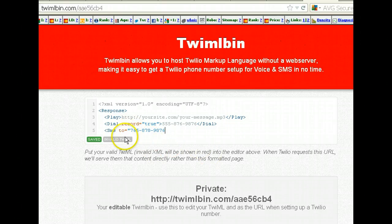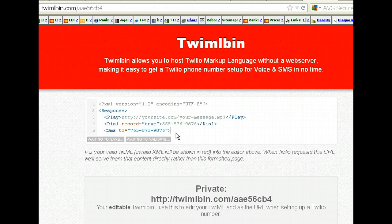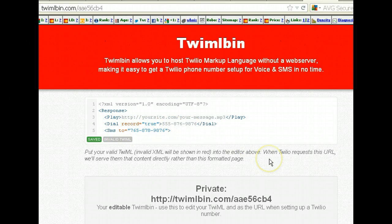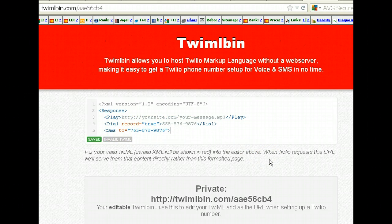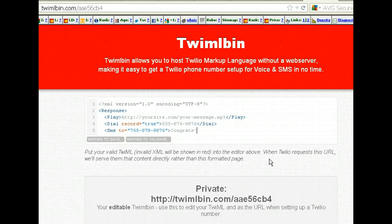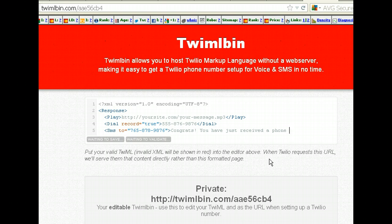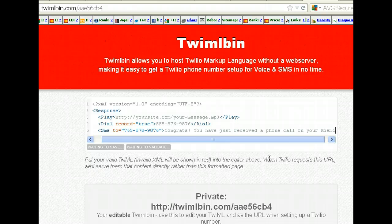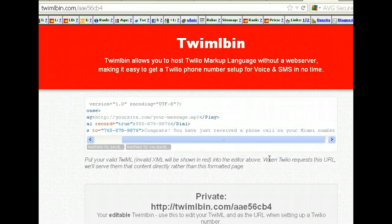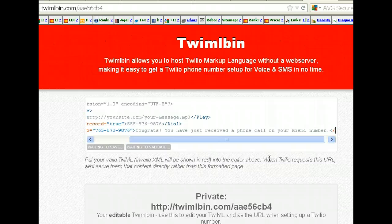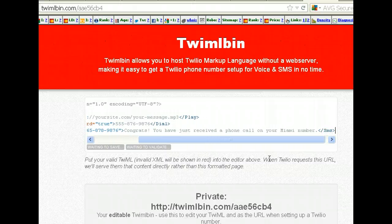So that's your cell phone number — make sure you put to equals and whatever number it is. The SMS is going to your phone number, and what the SMS is going to say is: congratulations, you have just received a phone call on your Miami number — or whatever city you're doing. And that will be the SMS that goes to you. Close it out, make sure it's capitalized.